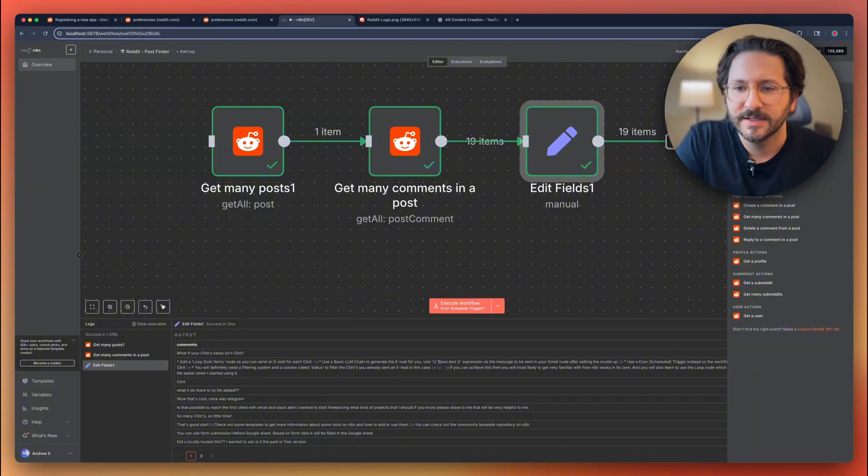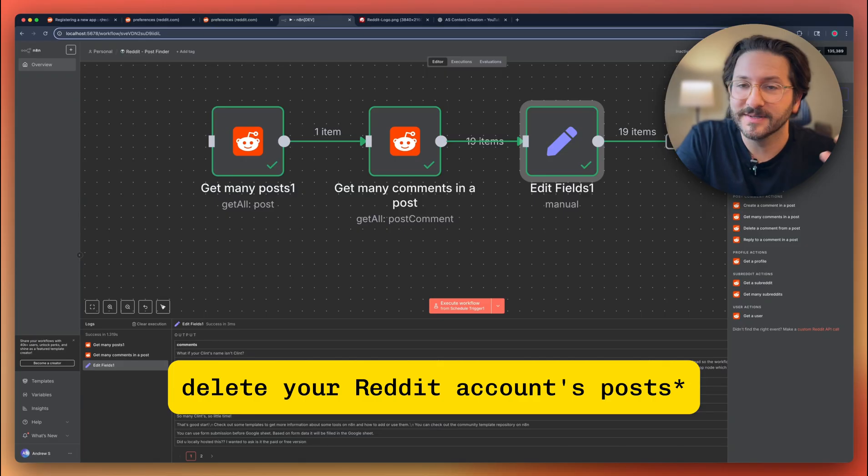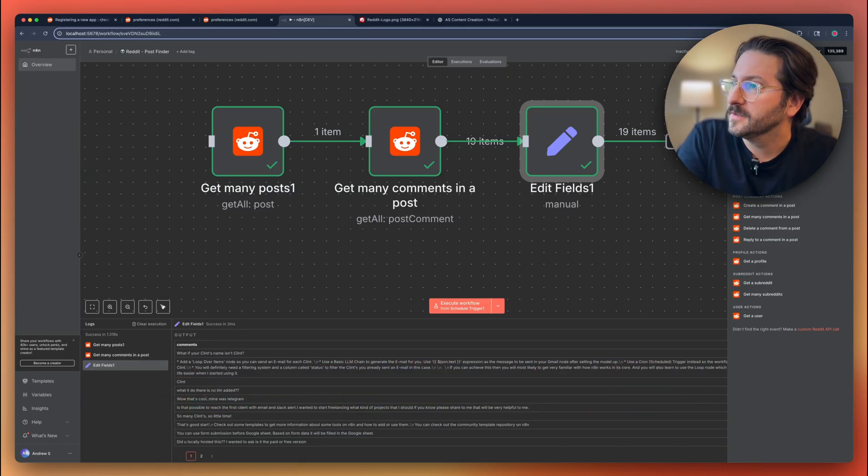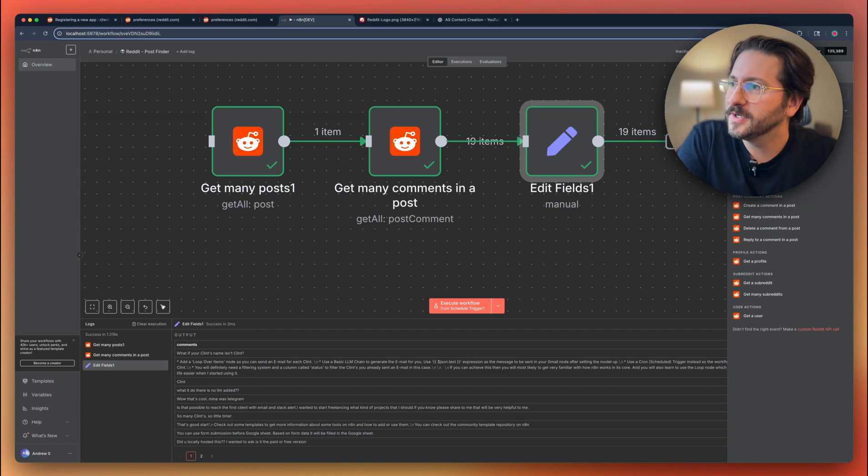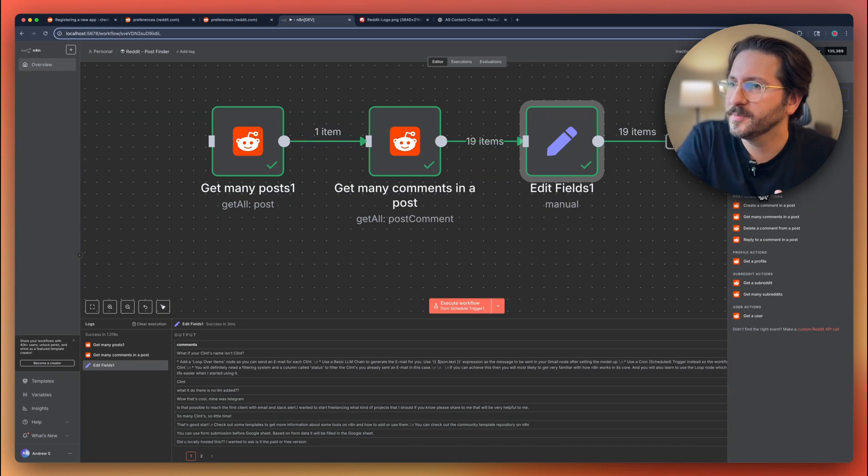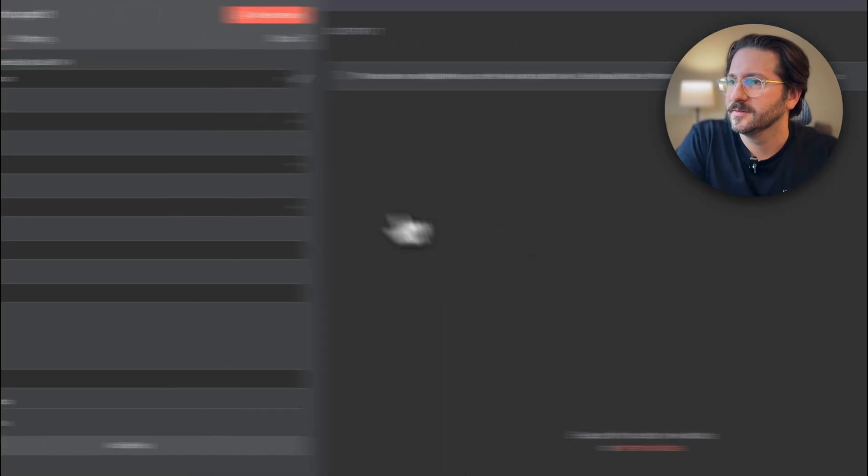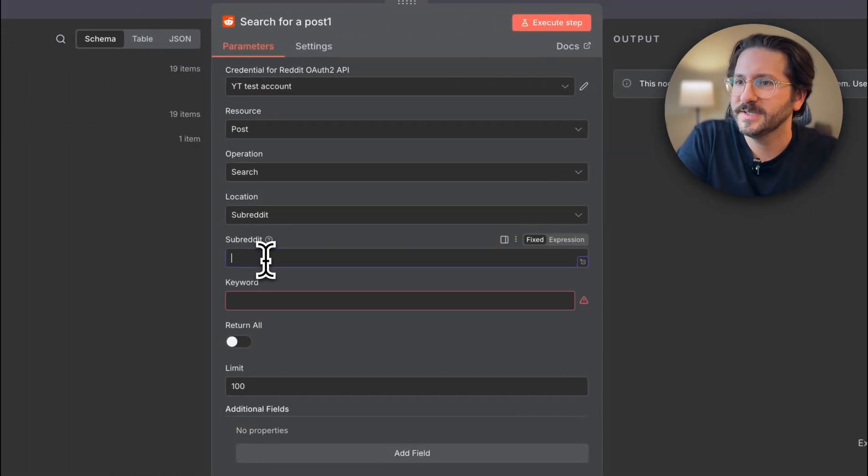You can delete a post. So if you found, let's say you wanted to delete your Reddit account, you could go find all of your posts and delete them. You can get a single post, many posts like we already did, search for a post which is pretty nifty.